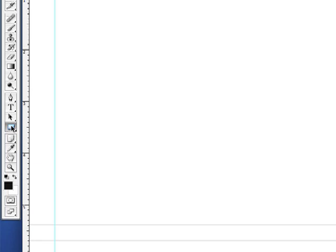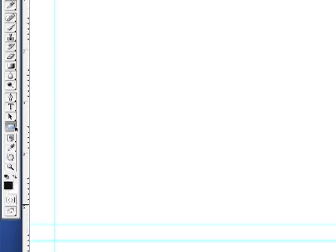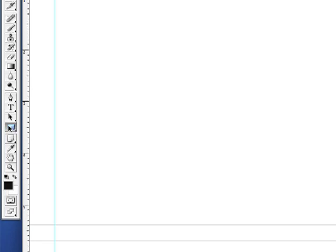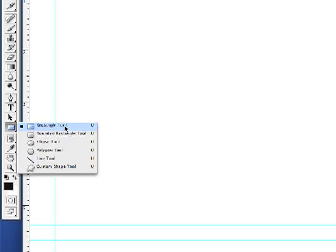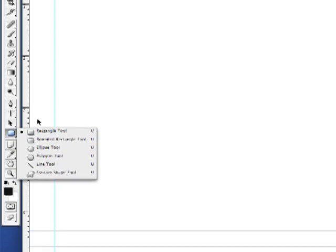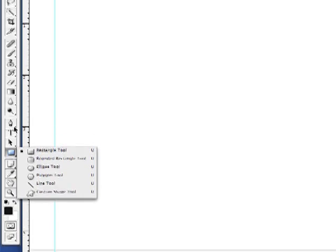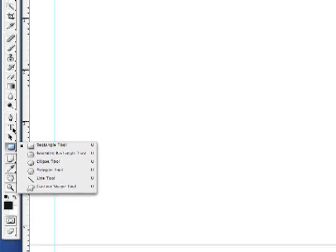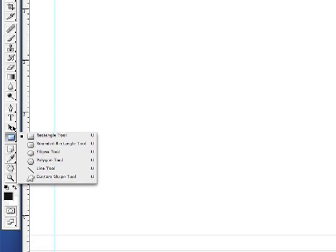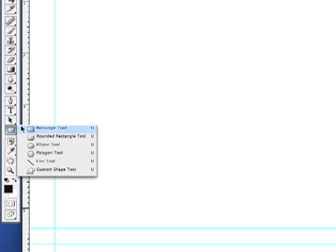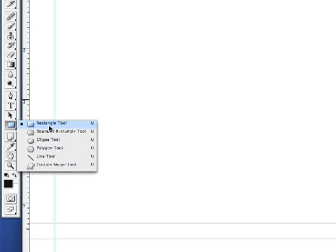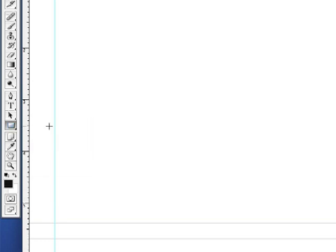So, to draw my first panel, what I'm going to do is grab the rectangle tool down here. Now, you'll notice all of the vector tools in Photoshop have their own little piece of real estate in the toolbox. You'll notice the pen tool, the text tool, you've got the path selection tools here, and you've got the shape tools. I'm going to start off by drawing a rectangle.